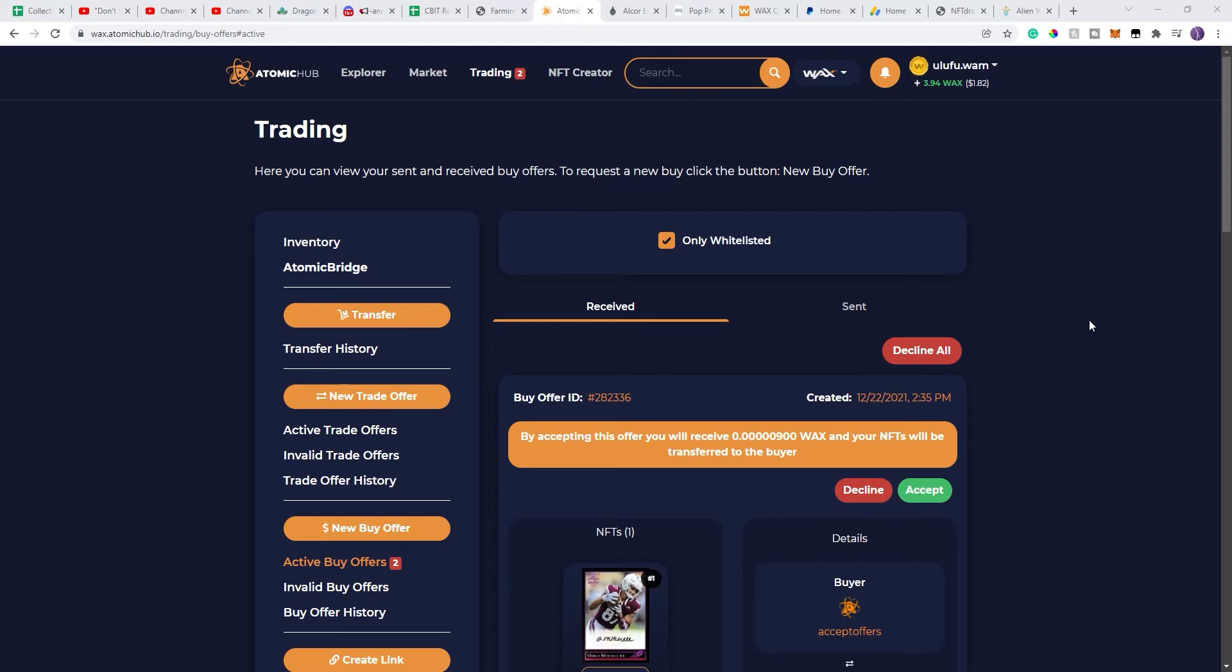Hello, everybody. Just wanted to do a quick PSA to give everybody a heads up to watch out for these scammers.